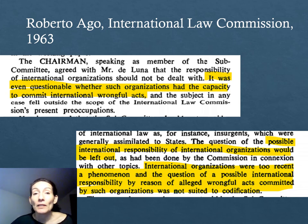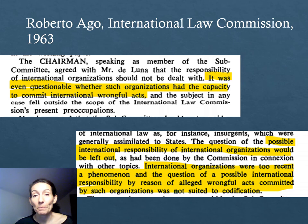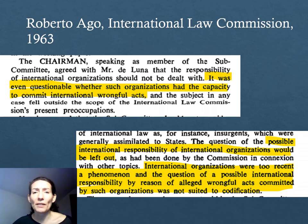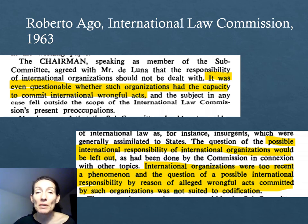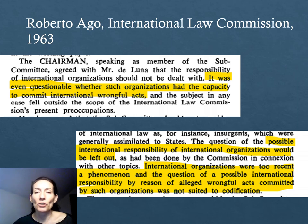We have seen that for the topic of treaties, similar rules have been codified for states and for international organizations. The same has been attempted for the topic of international responsibility. We will explore in depth the articles drafted by the International Law Commission and their relevance in relation to the international responsibility of states. In 2011, the International Law Commission completed a similar draft for international organizations that emulates, that takes the same framework as the articles drafted in relation to international responsibility of states.